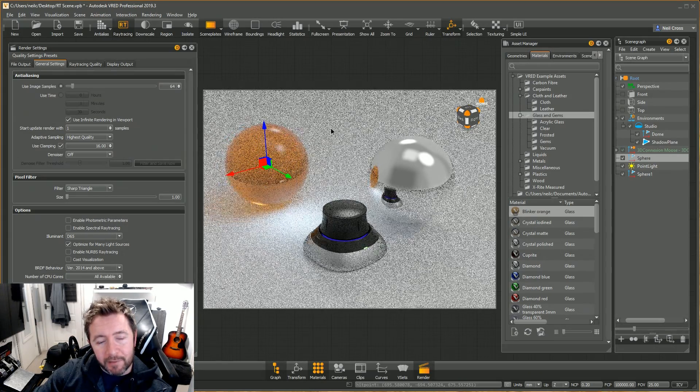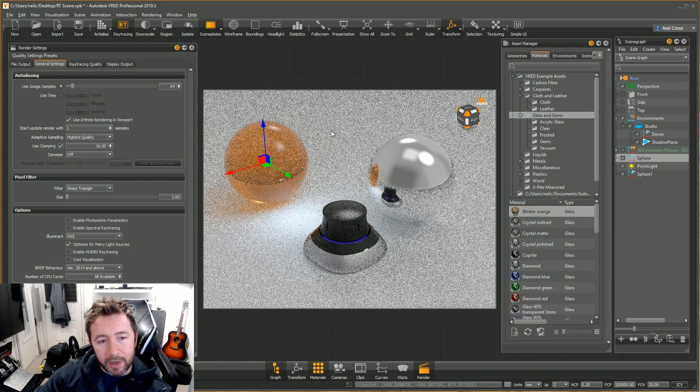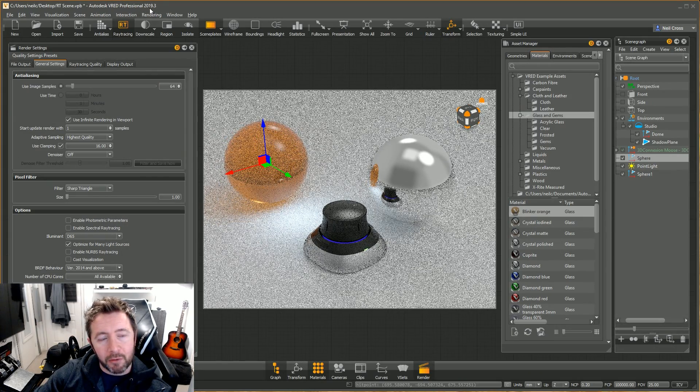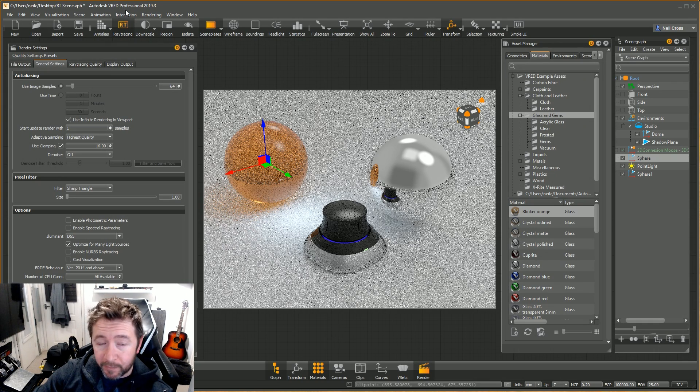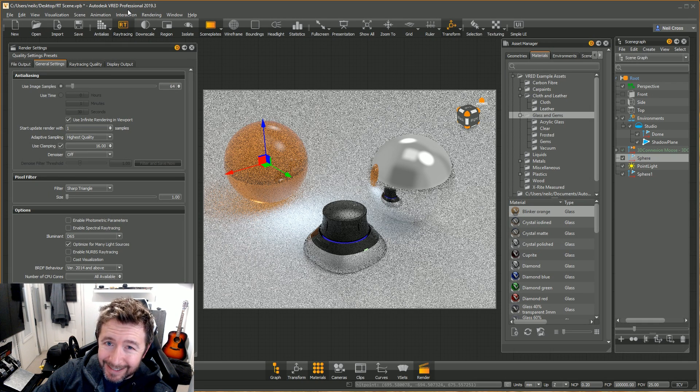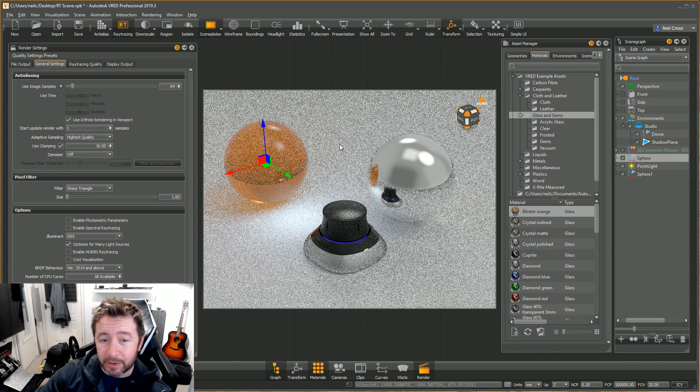This change that the VRED team have brought in via the 2019.3 release for VRED Professional—not VRED Design as such—this is VRED Professional we're focusing on here.